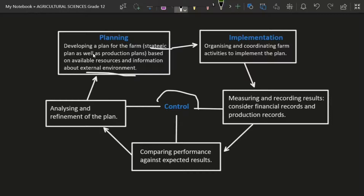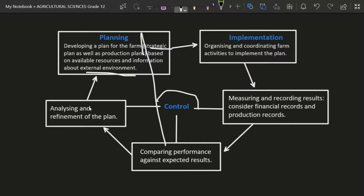You realize you did not meet the income you were expecting, so you compare the actual income against the planned income. Then you analyze and refine the plan — you go back to planning, implement the new plan, and take control of it. If it is more profitable, you can also consider diversifying the business. That is good management strategy — just apply these principles and you are a good manager.